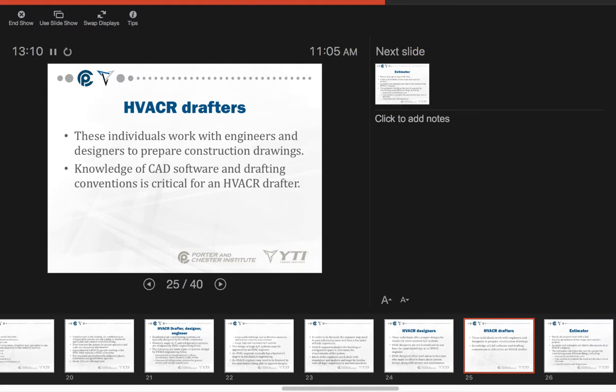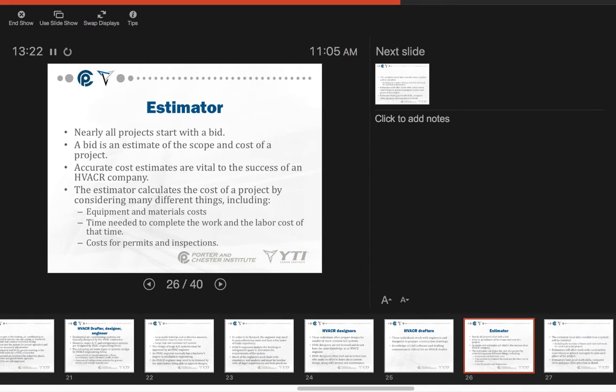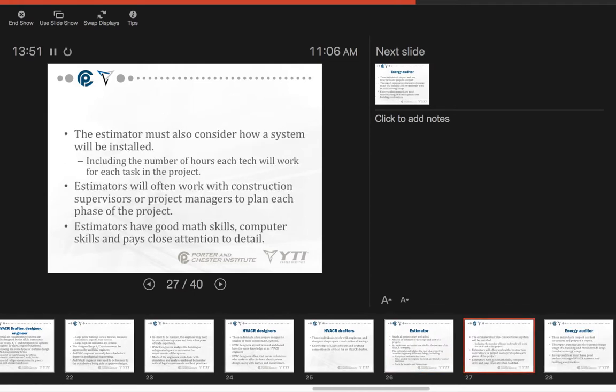HVAC drafters are individuals who work with engineers and designers in order to prepare construction drawings. The knowledge of CAD software and drafting conventions is critical for an HVAC drafter. Nearly all processes start with a bid. This is the position of the estimator. A bid is an estimate of the scope and cost of the project. Accurate cost estimates are vital to the success of an HVAC company. The estimator calculates the cost of the project by considering many different things including the equipment and materials cost, the time needed to complete the work, the labor cost of that time, and costs for permits and inspections. The estimator must also consider how a system will be installed.